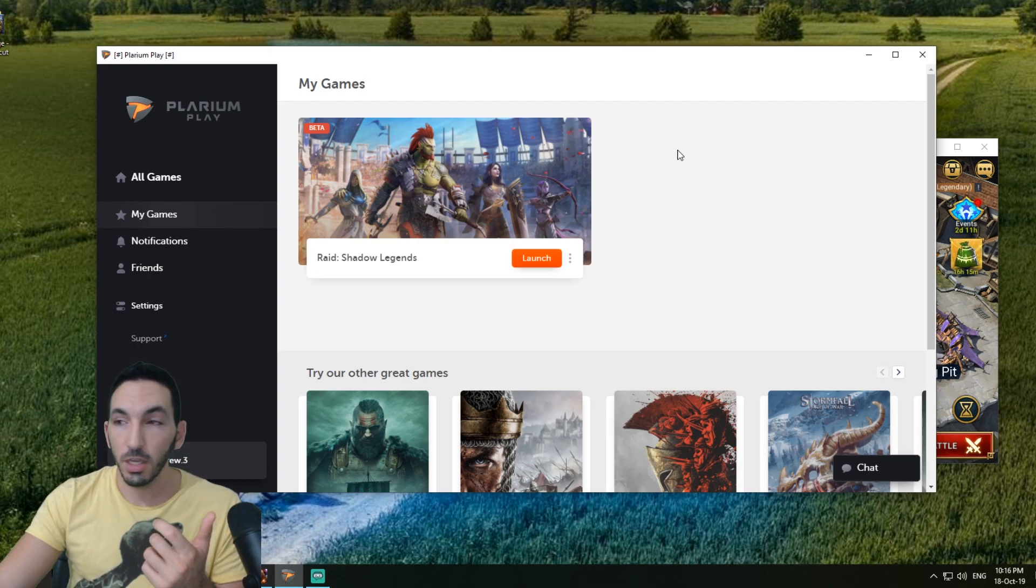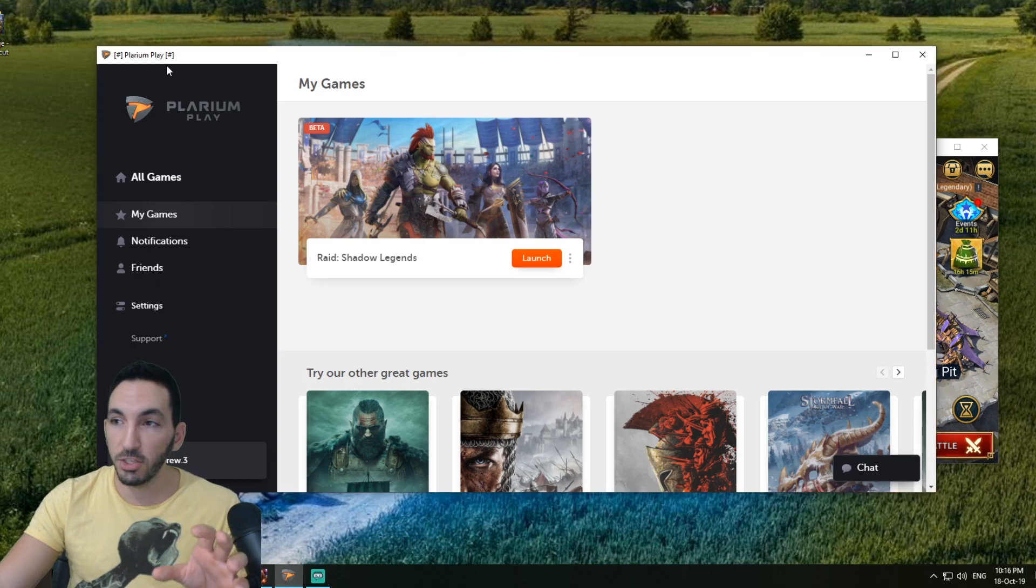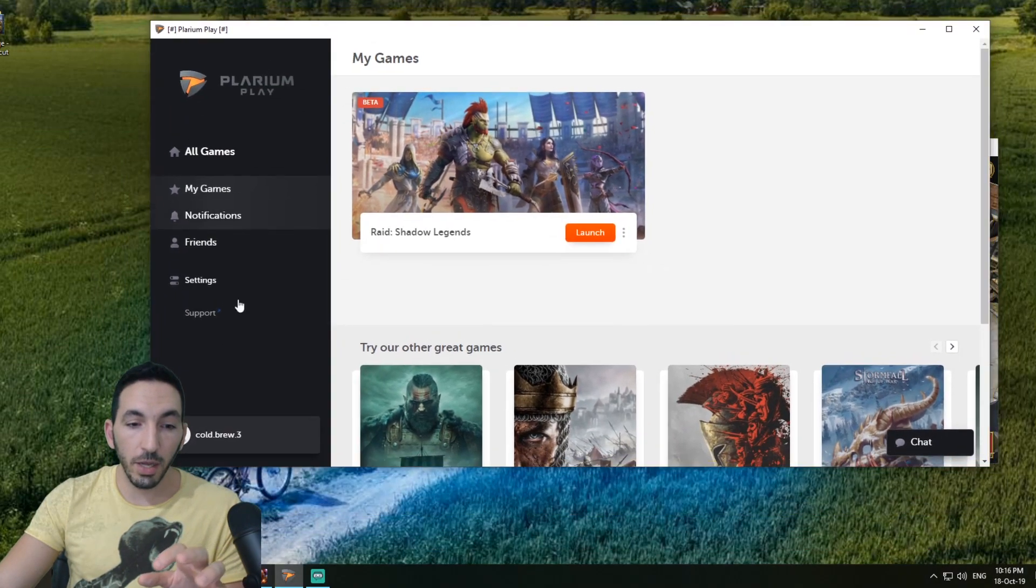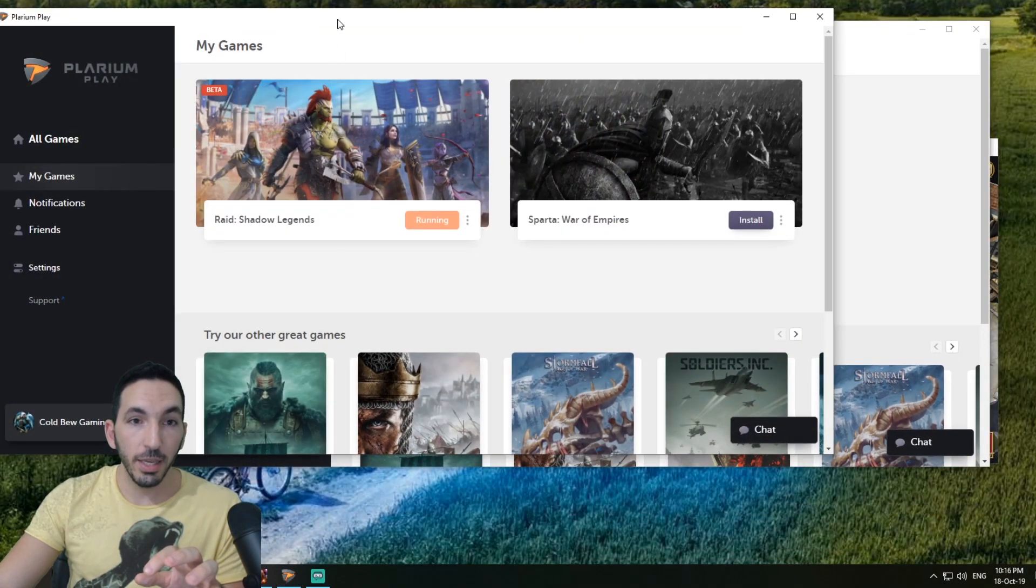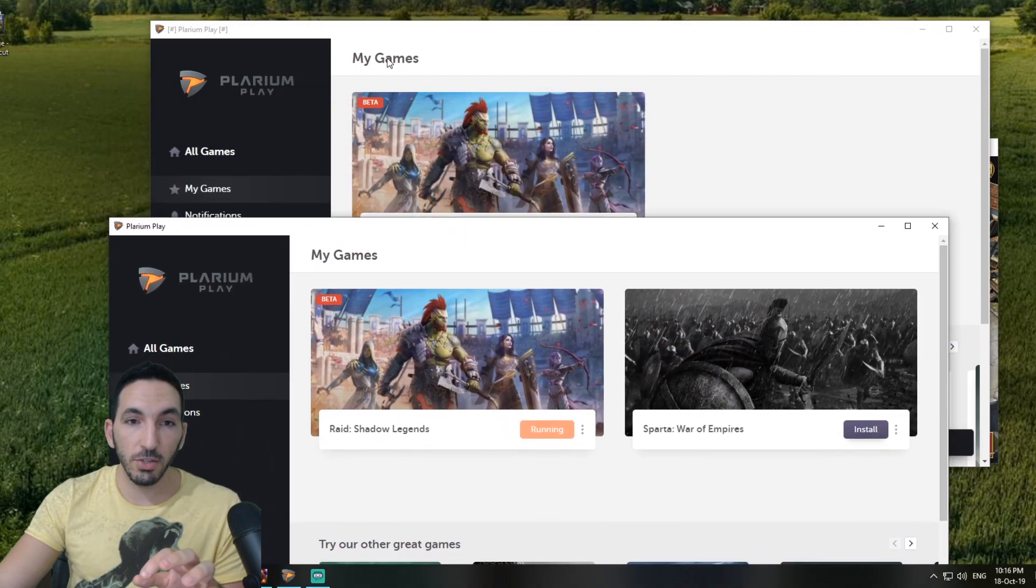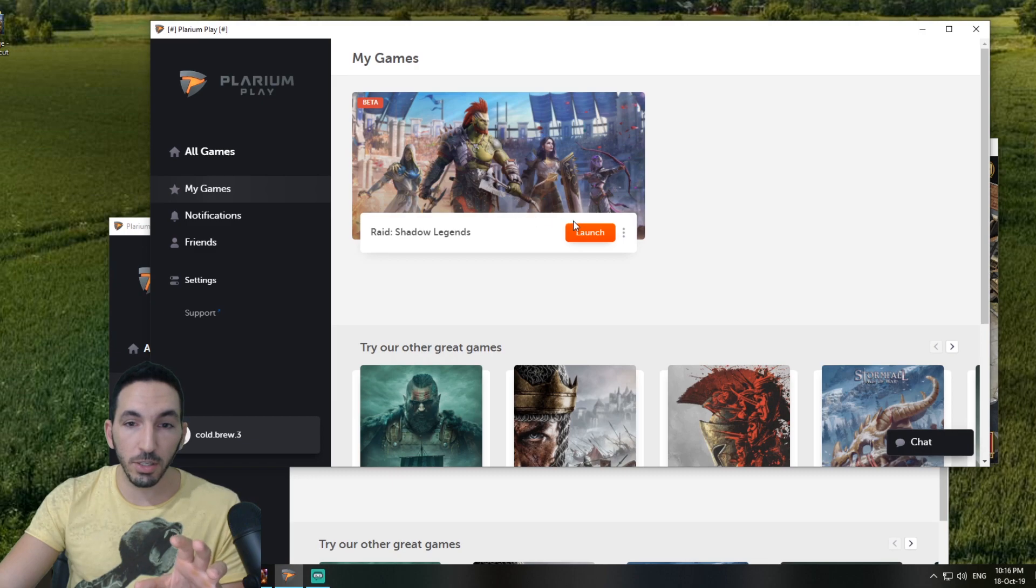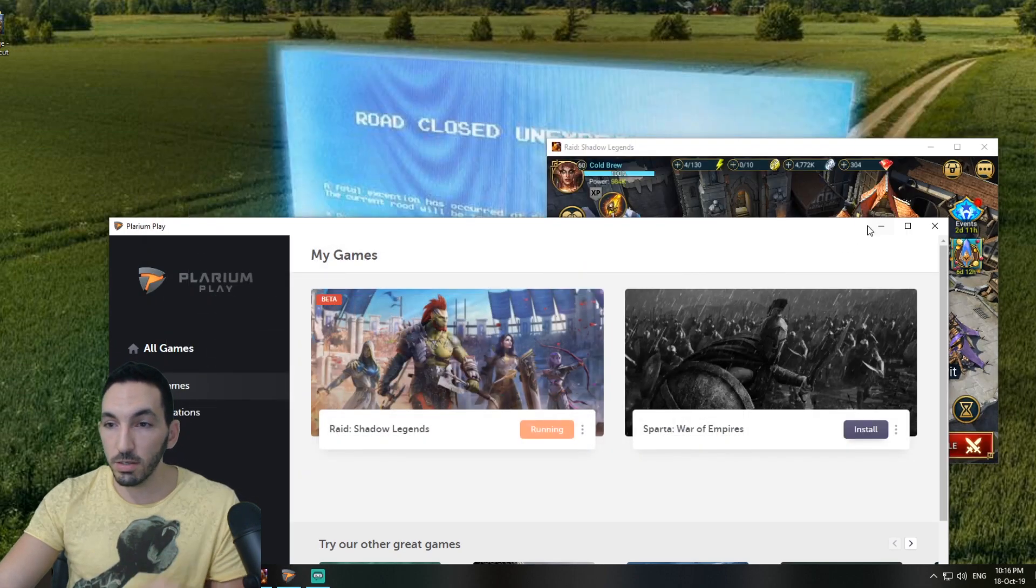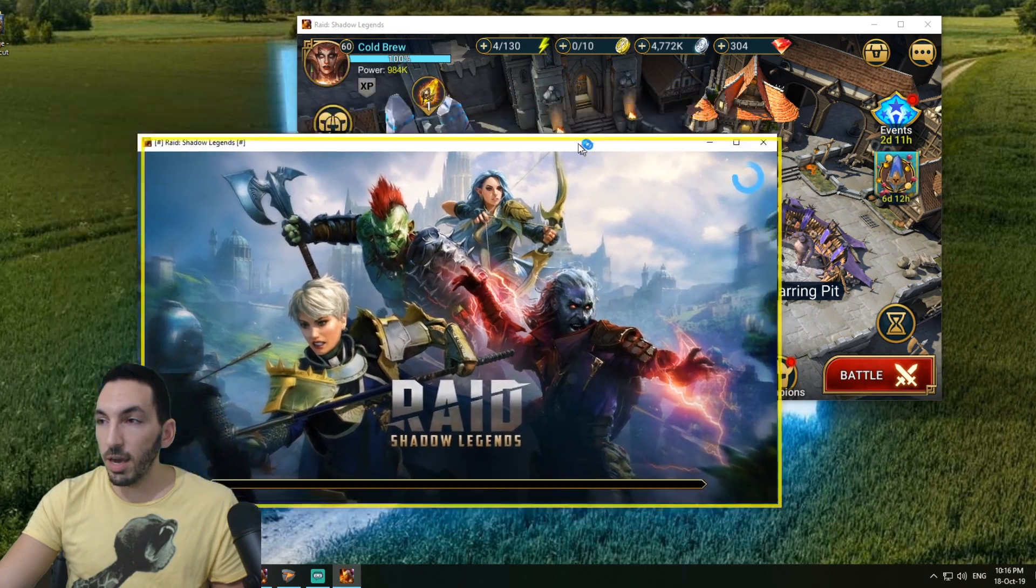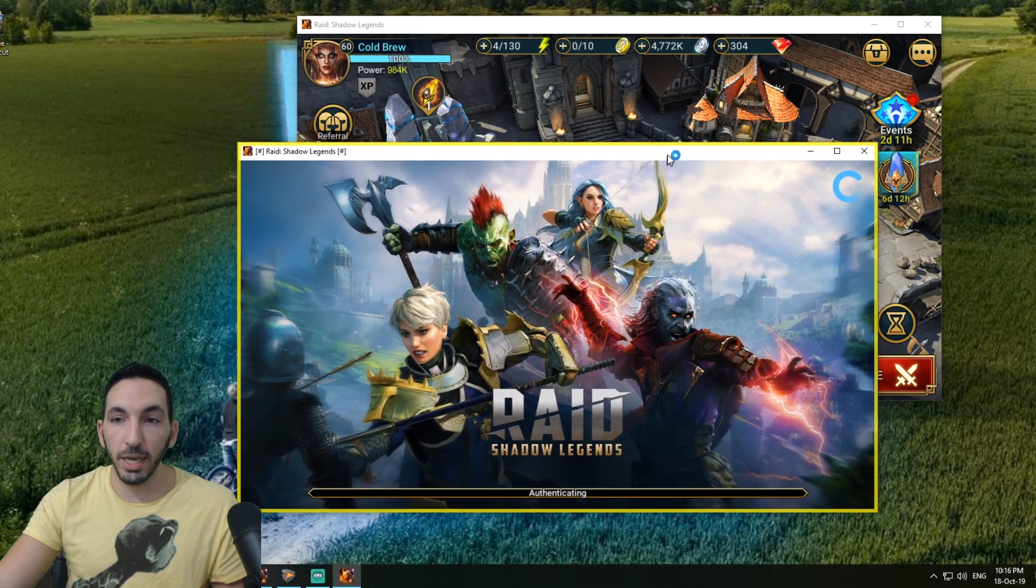For me, because I was just using my Cold Brew alt account, I just pressed launch. You'll see this on the side right here. It's the Plarium Play with the hashtags on the side, while the other Plarium Play does not have hashtags on the side.